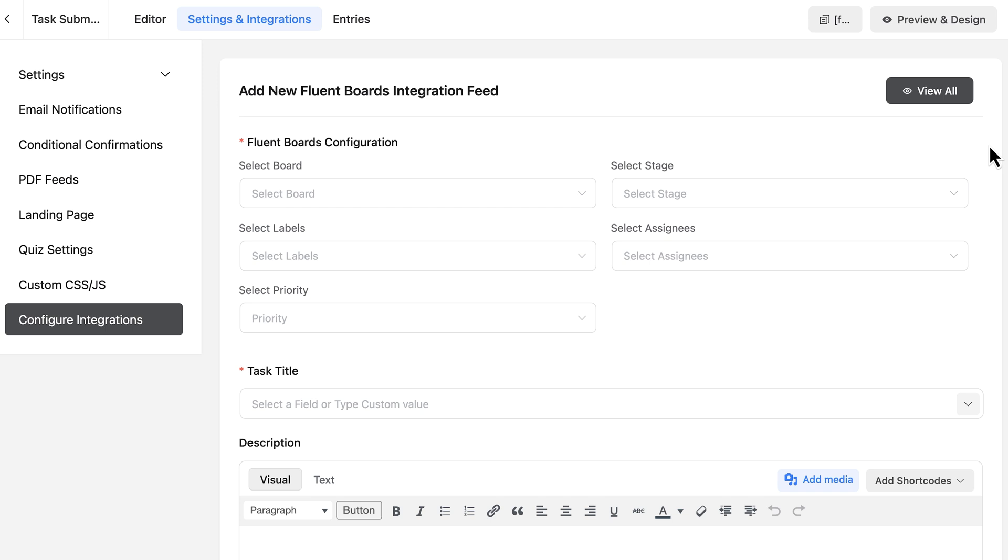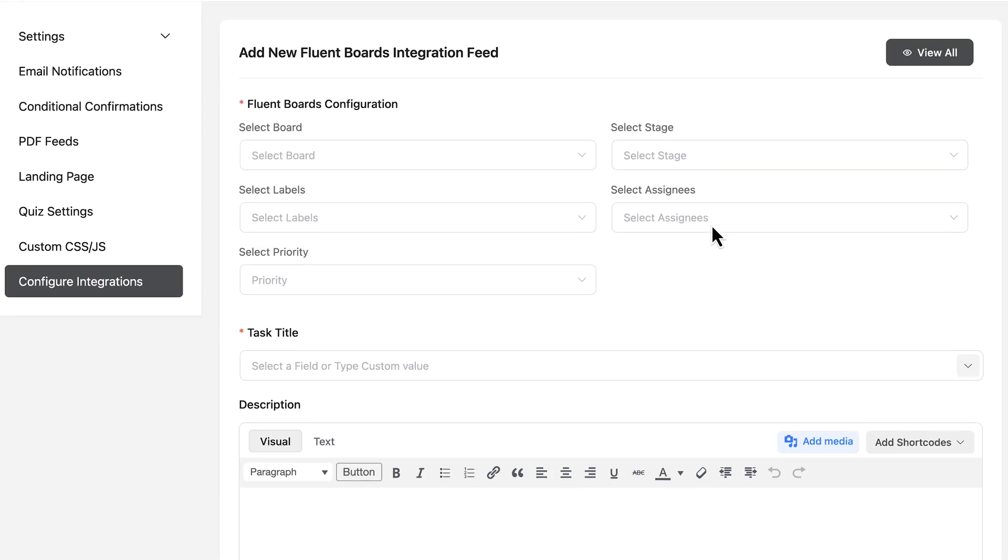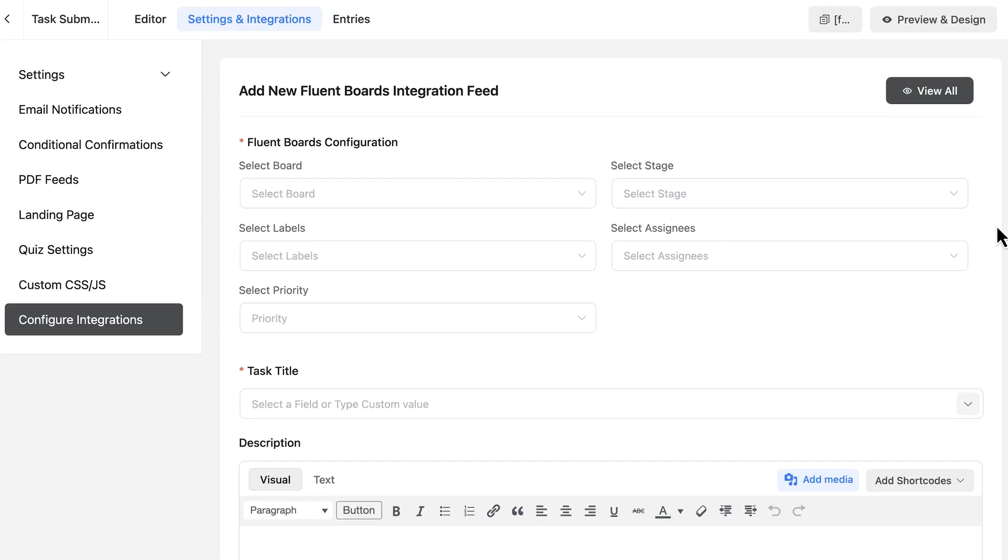Alright, this is where the real magic happens. I've got my Fluent Boards integration feed open now and here I can set exactly what happens when someone submits this form.